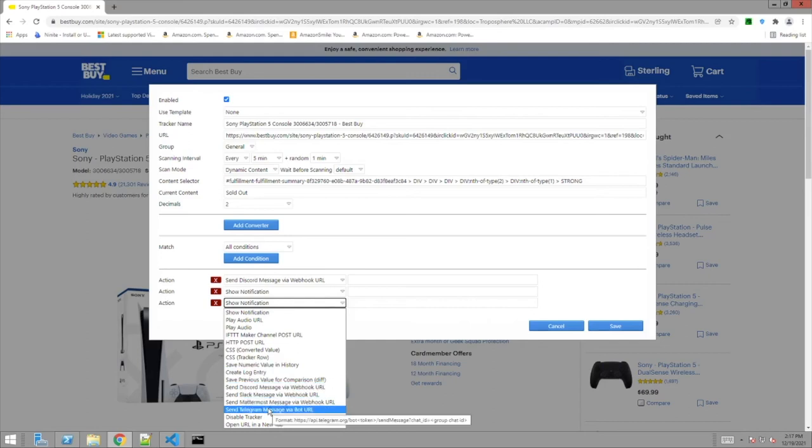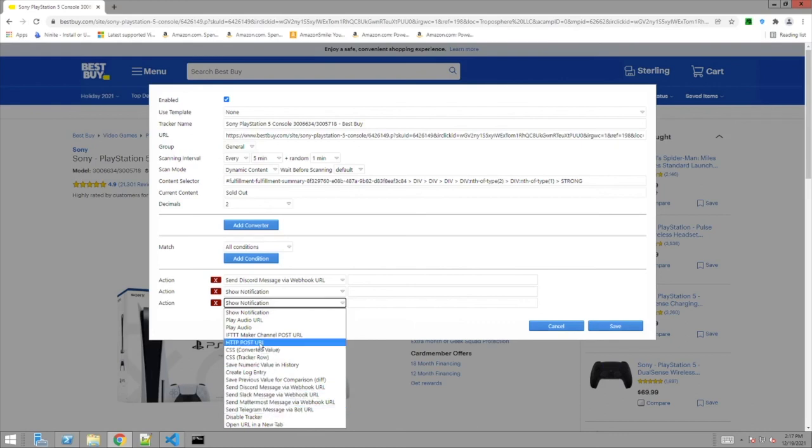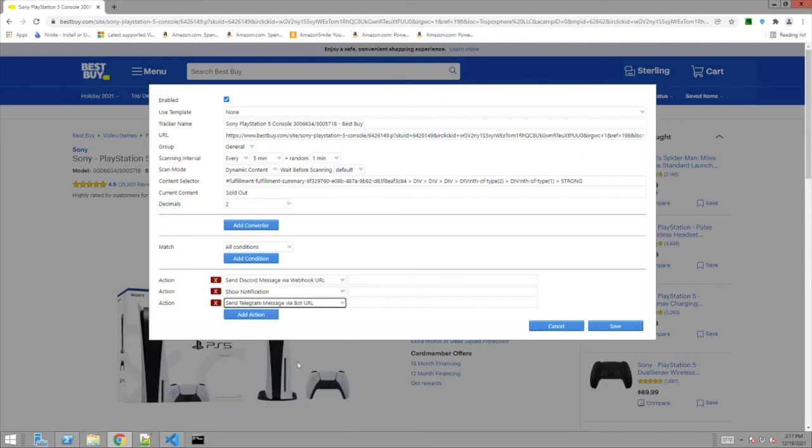So you go do a telegram message. Pretty cool. You get a host, play audio, play audio URL. Look at that. You can send all these notifications. So when you get them on your phone, boom, you just start hitting the link and you're good to go. You just save it. Save that.